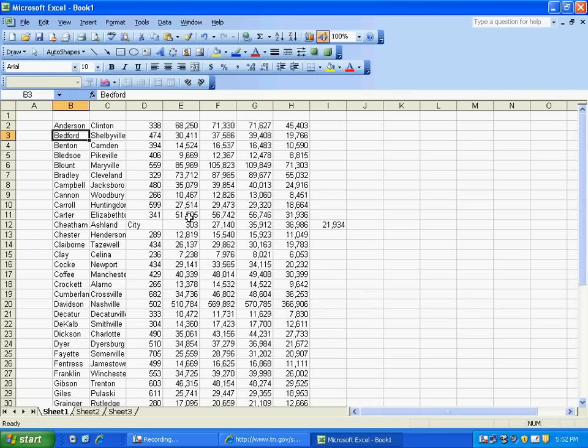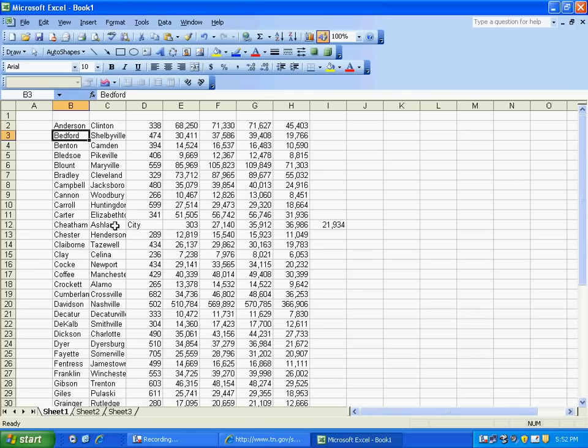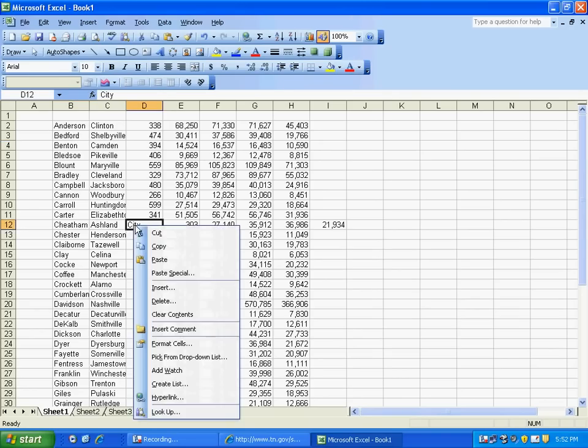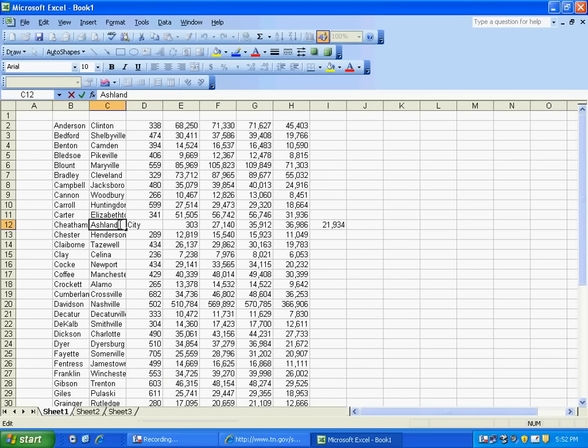Now, there's a couple locations here where there are some errors. In this case, on cell D12, it separated Ashland and City. Well, we want to go ahead and bring City into the same cell as Ashland is. So I'll simply cut that and paste it right here.